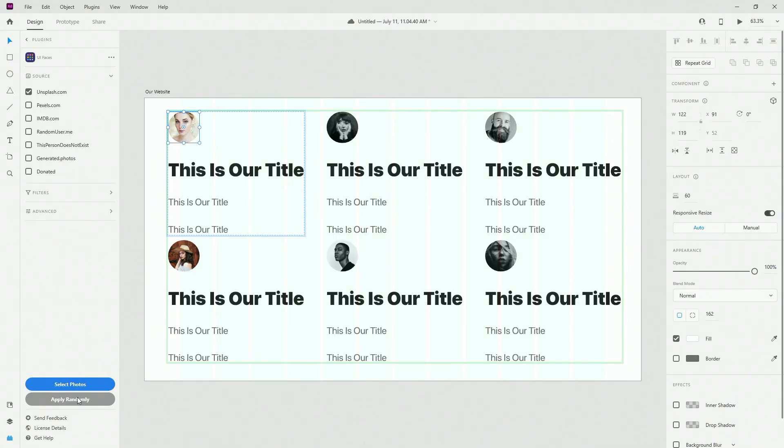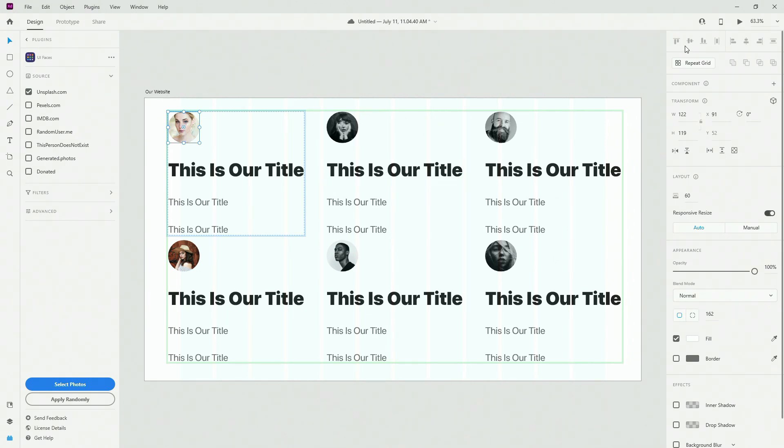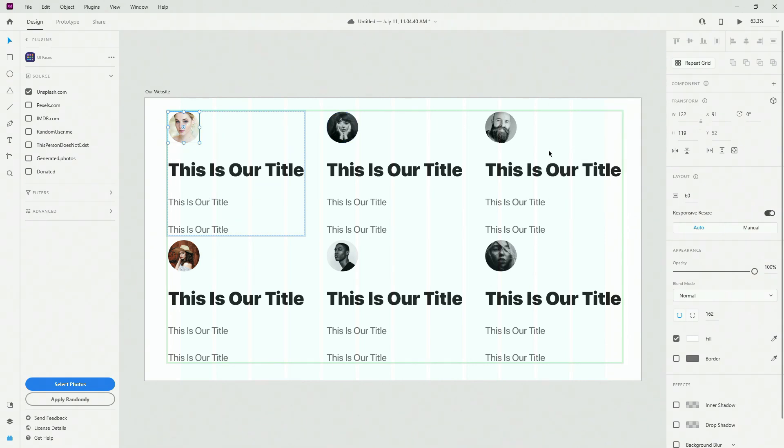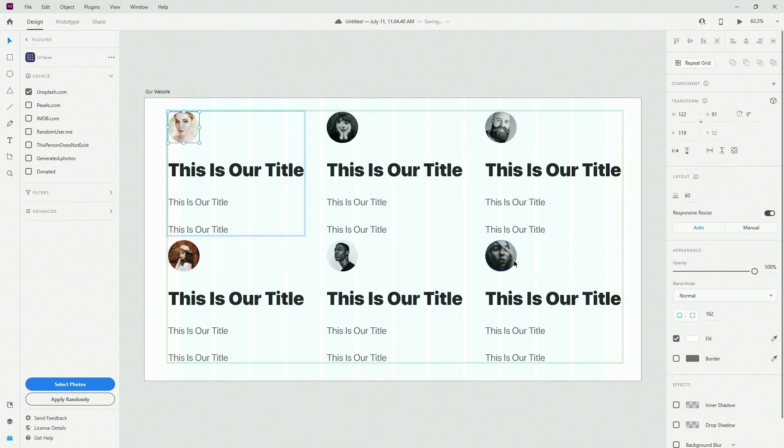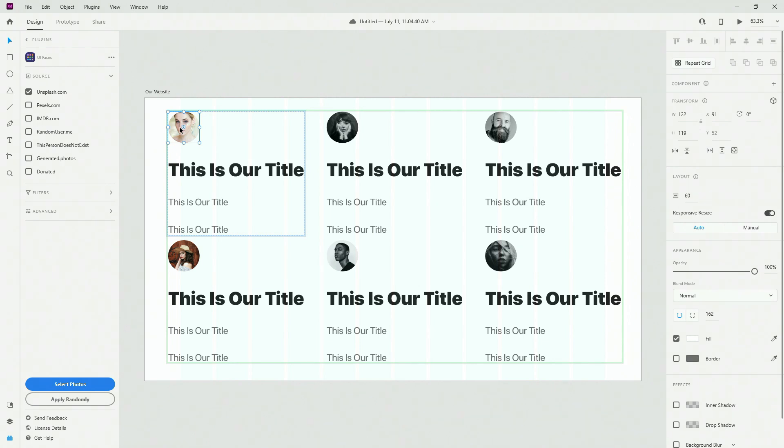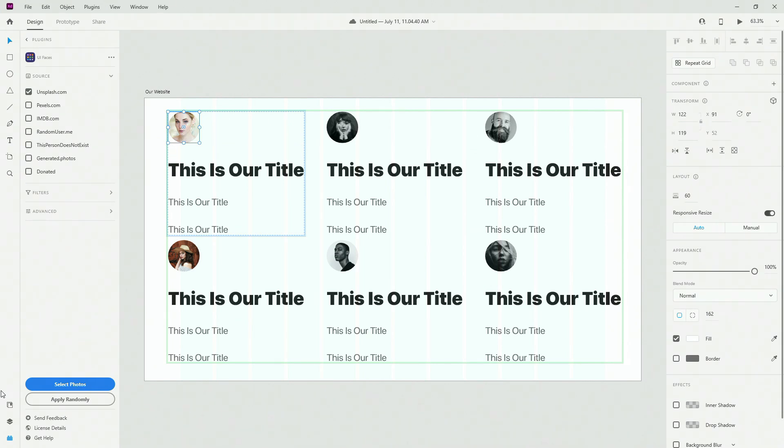And what happened is this: it applied all of these images because we have used Repeat Grid. So once again, this is your main image, and all of these are instances inside of your Repeat Grid. XD sees it as different images. That's why when I selected this first one—and obviously you have to select the first one, always have to select the first one—and simply applied that image across all of these different images, it applied like that.